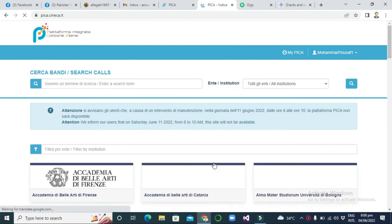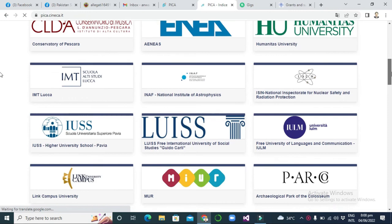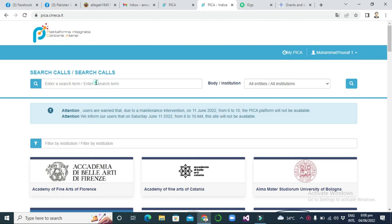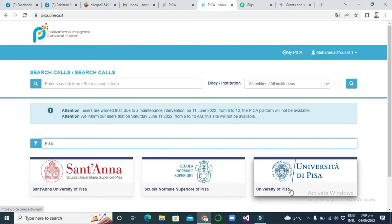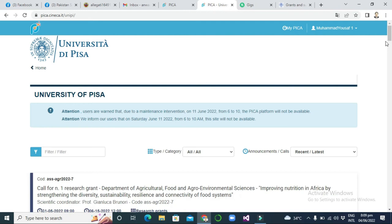On the home page, you can see all the universities available, like Bologna, Pisa, and many others. You can search by call announced by the university, by institution type, or by institution name. For example, I am searching for Pisa and I can see the University of Pisa and Santana University of Pisa, so I select the University of Pisa.